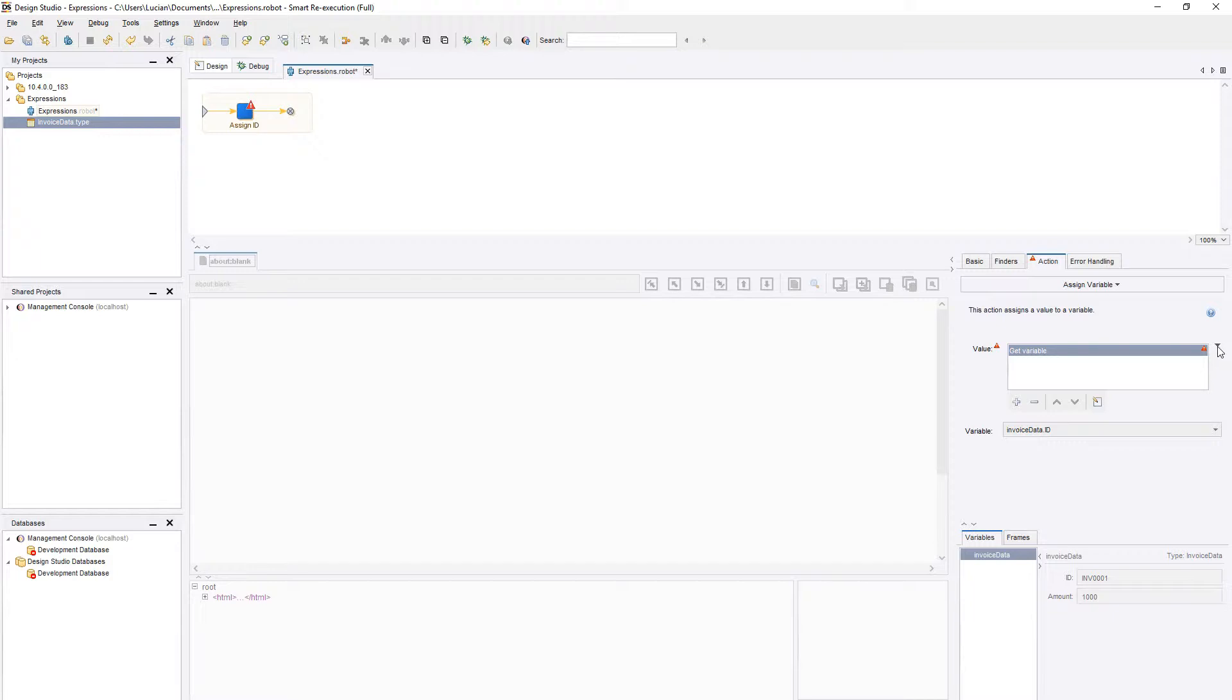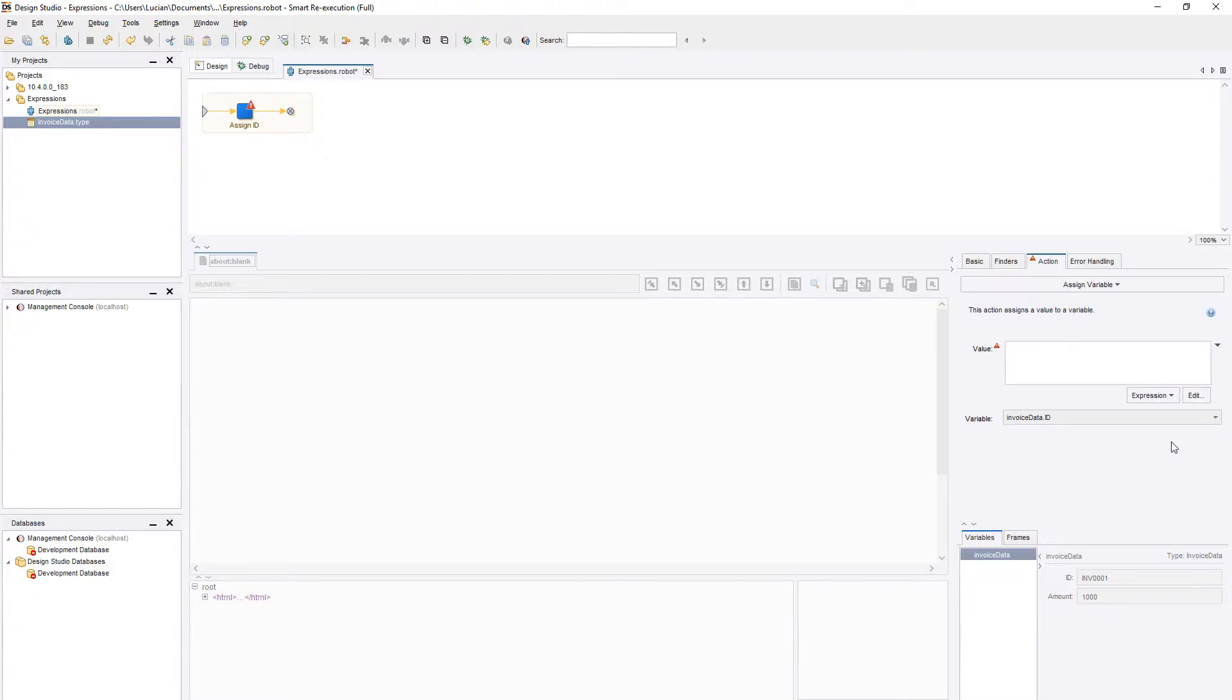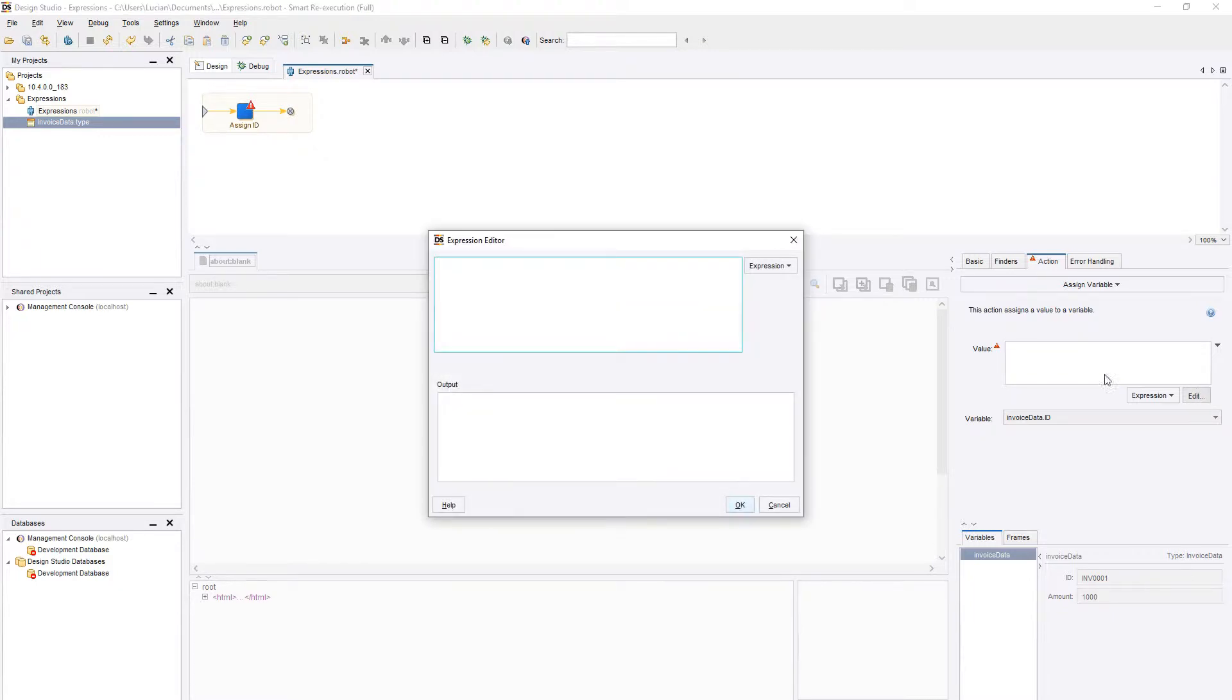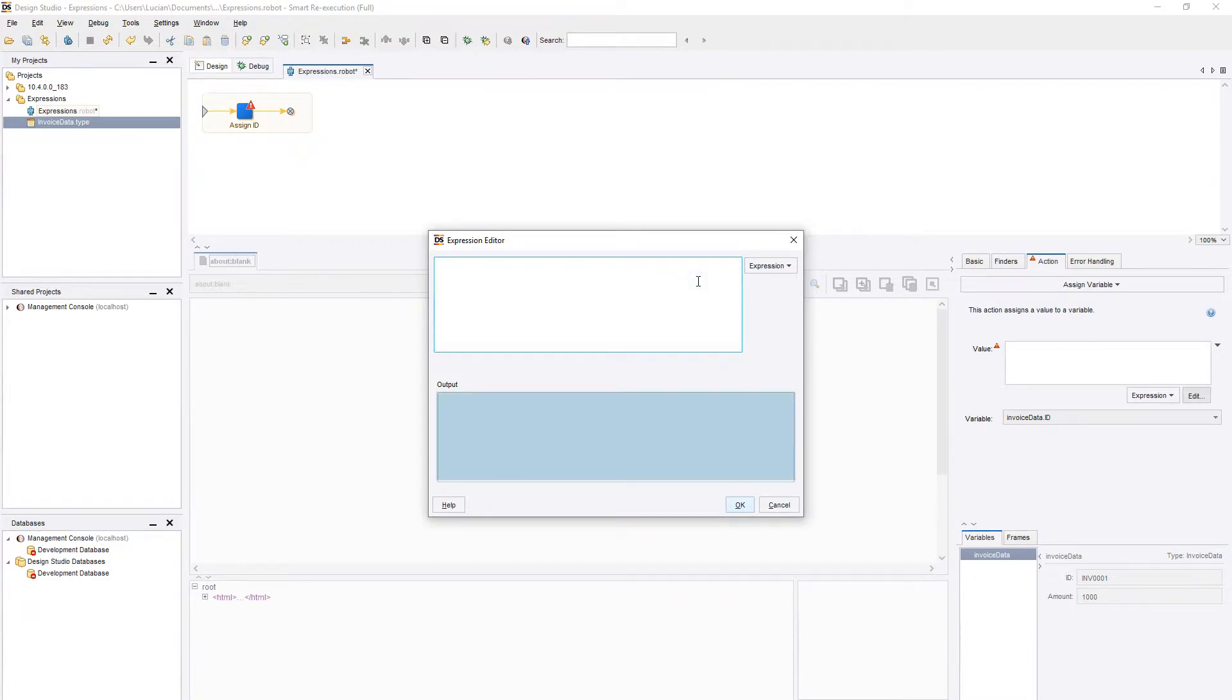For now, we will select Expression, and then press the Edit button to open up the Expression Editor window. At the top we have the area where we will write our code, and at the bottom we can preview the output of the code.